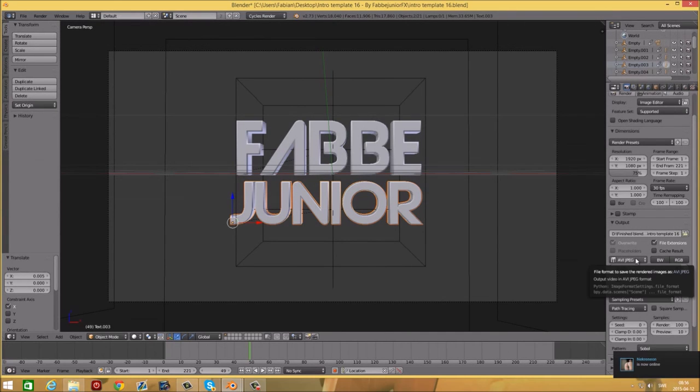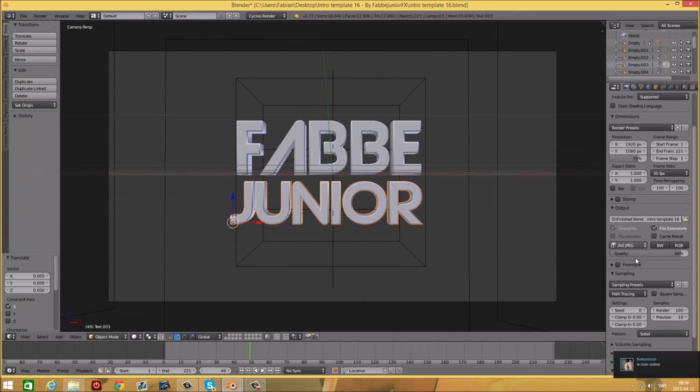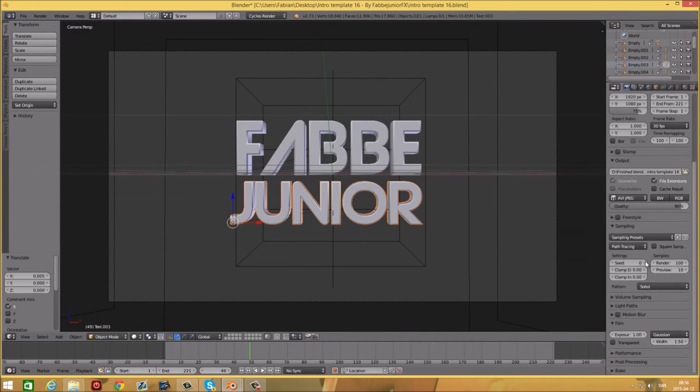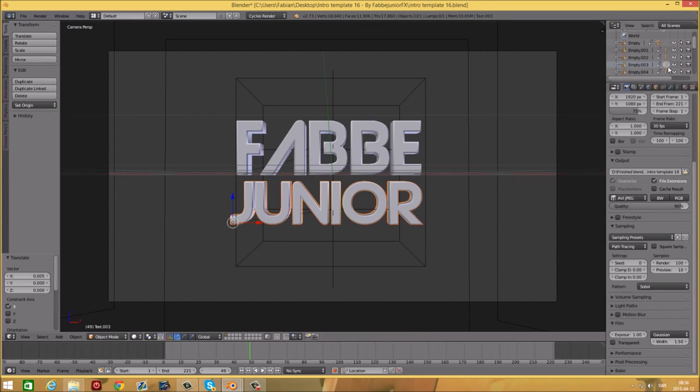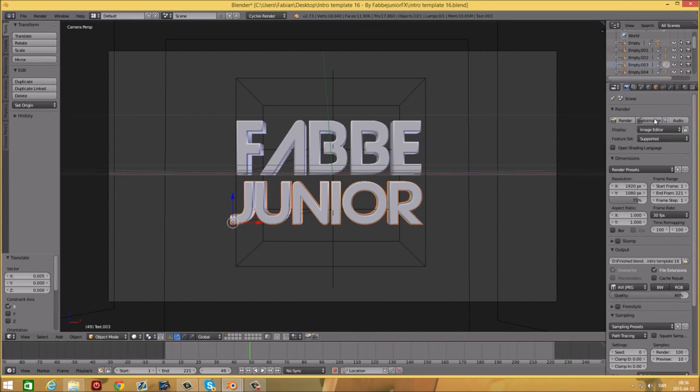Now scroll up to the top and just press Animation and it should begin to render. If it says cannot open or start AVI movie file, it is because you already have a file that is called the same in that folder.